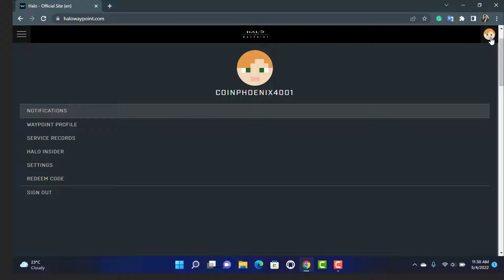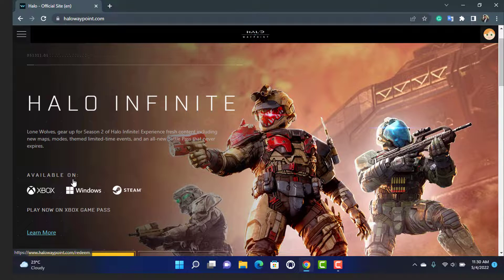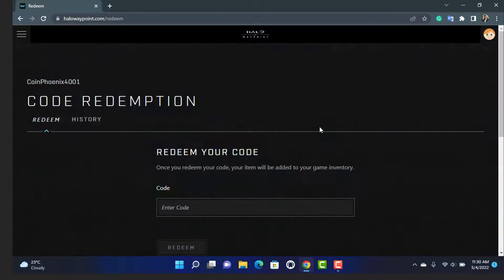A new menu is going to pop up which says: Notifications, Waypoint Profile, Service Records, Halo Insider, Settings, and Redeem Code. What we want to do is simply select the last option which says Redeem Code, in order to redeem our code.